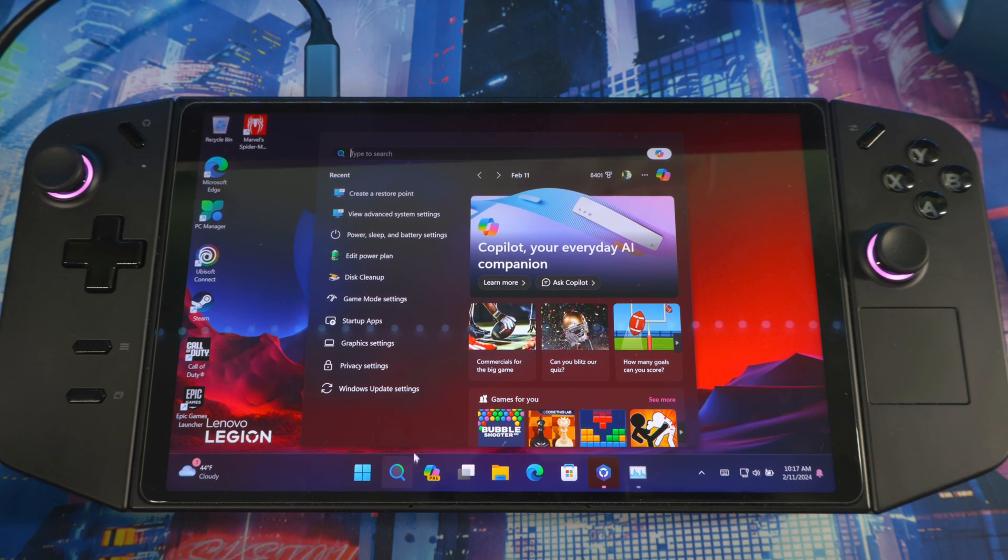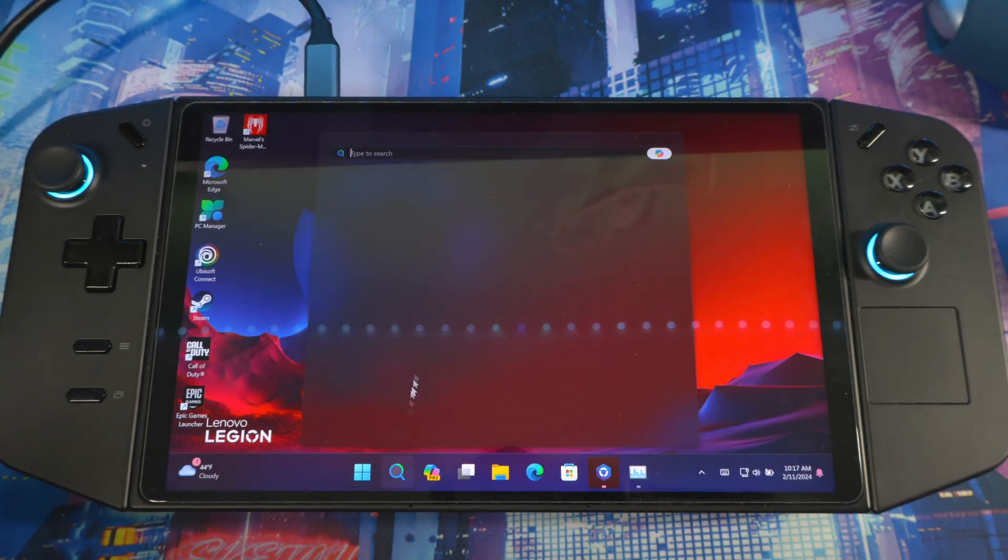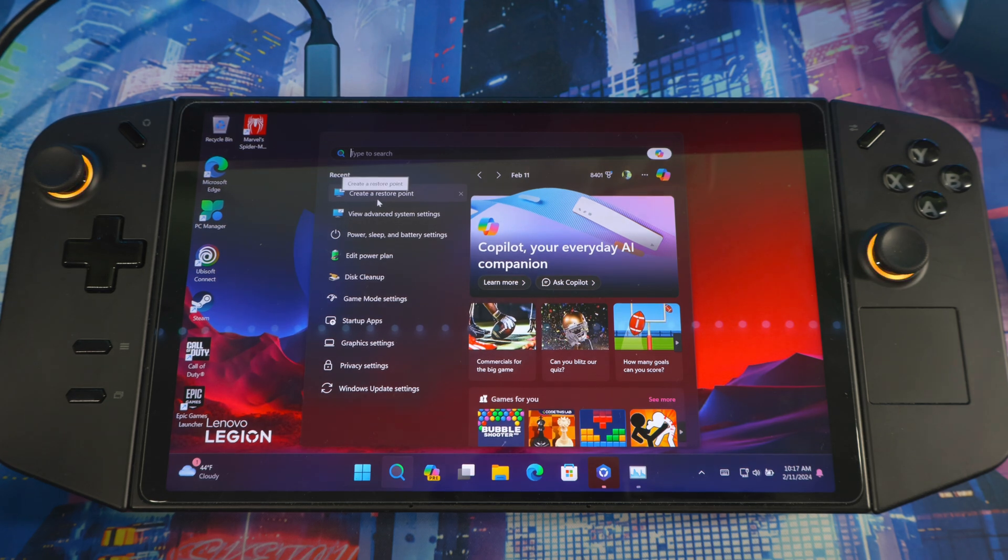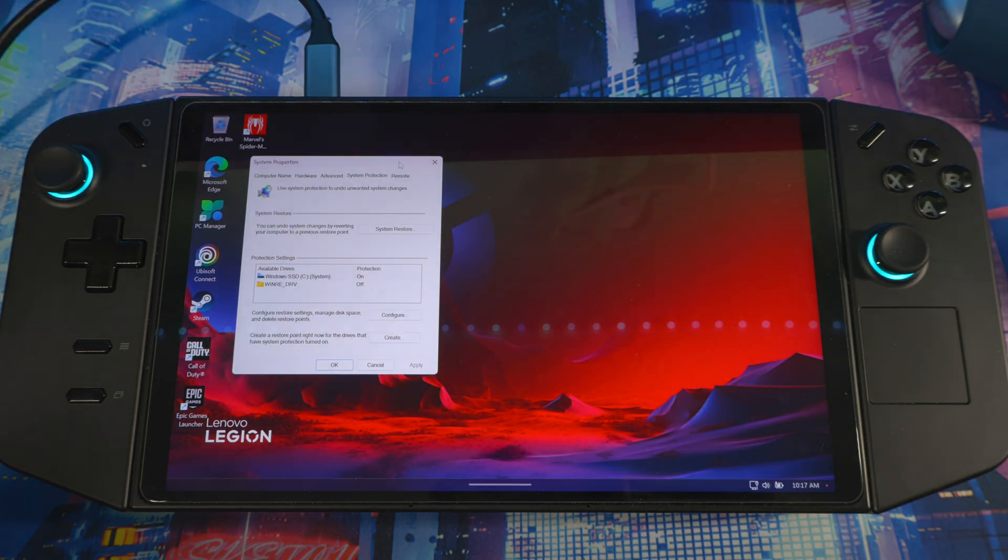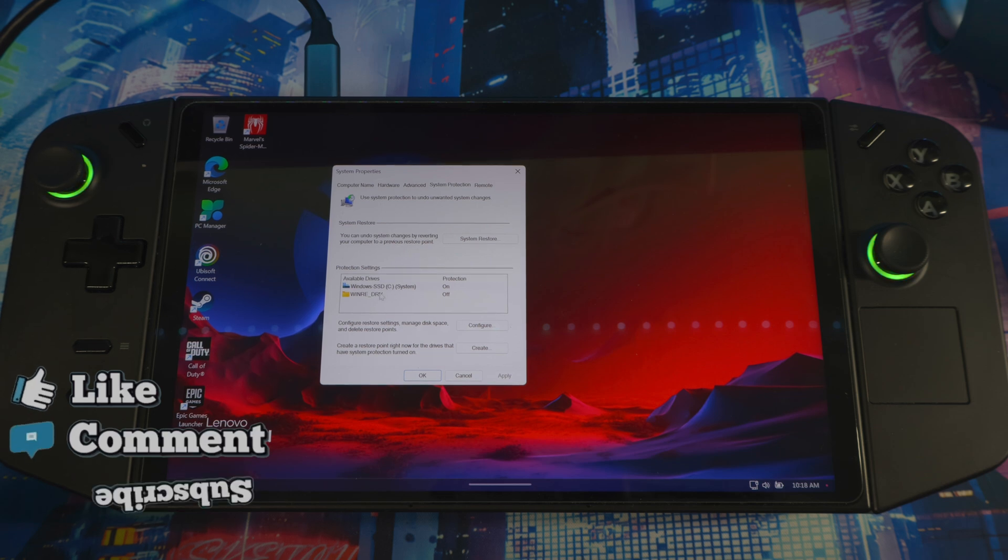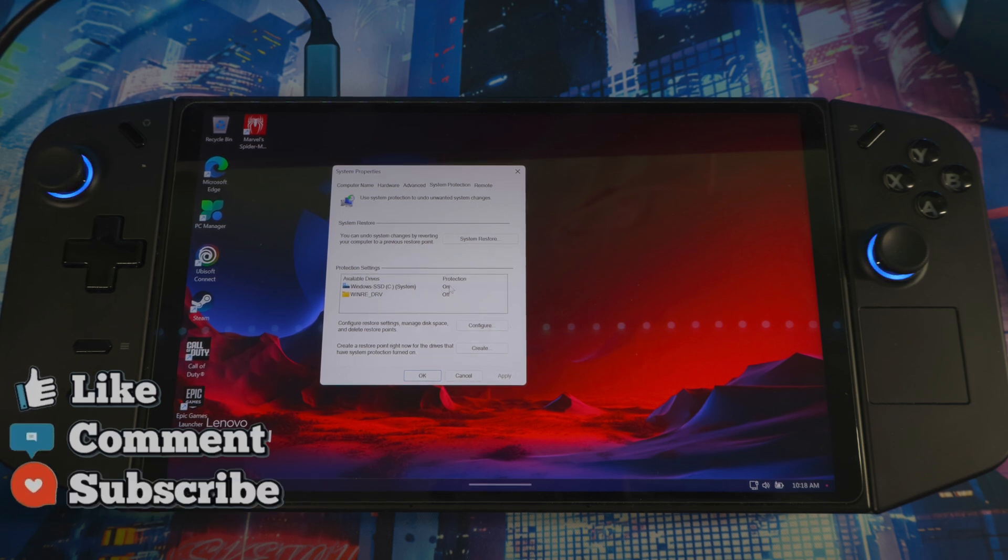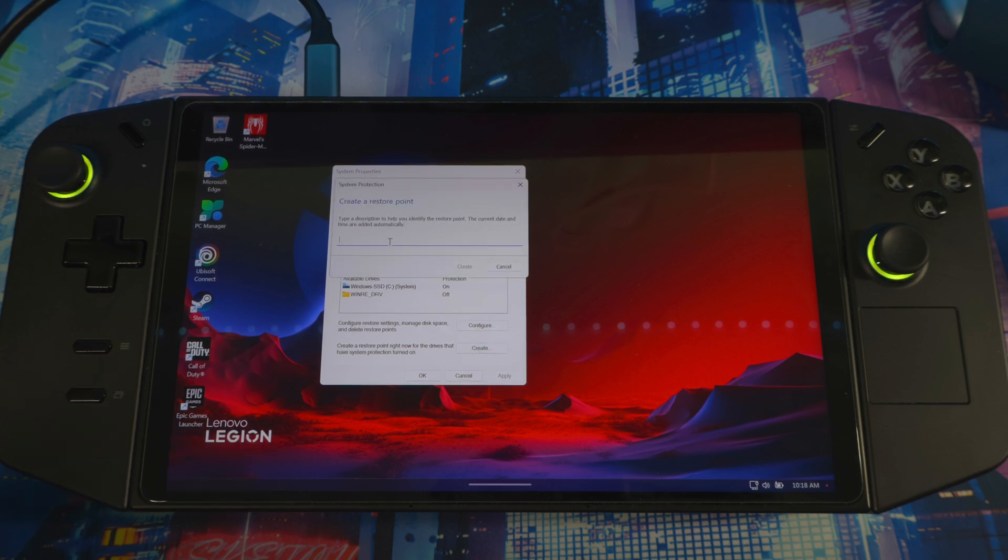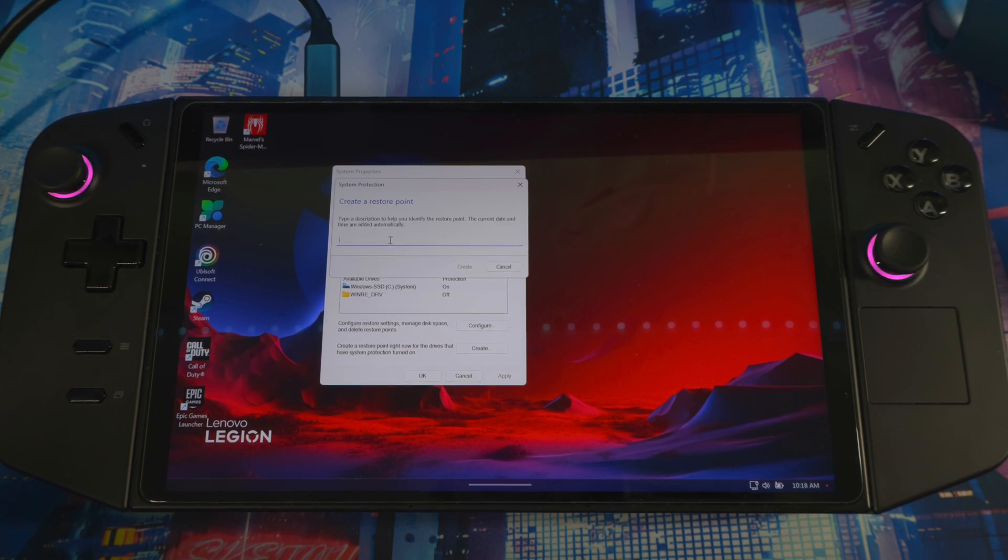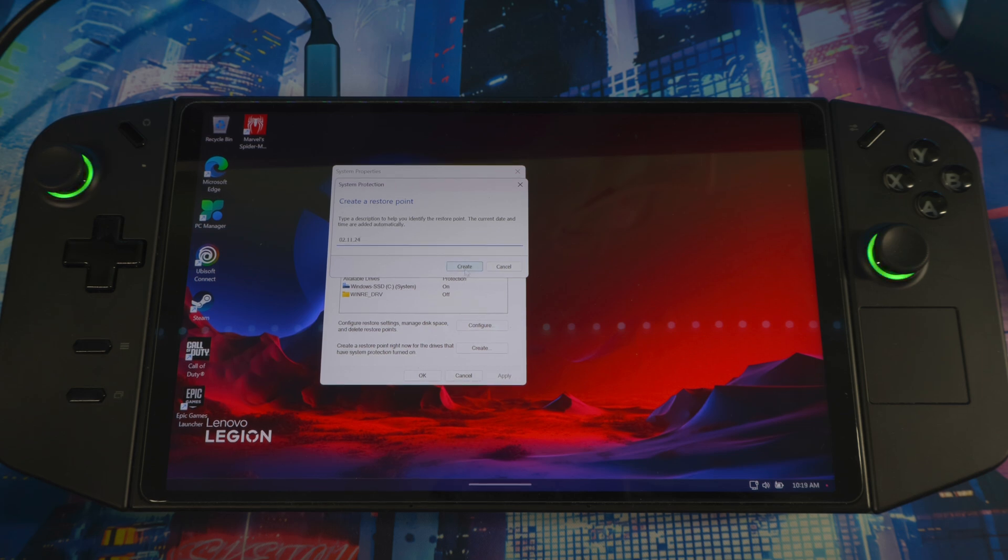You want to go to search and type 'restore point'. Just create restore point. When you get in here, you're going to see Windows SSD—you want to make sure protection is on. Then you want to create a restore point. How I like to do it is you want to put a date for the day you're doing the restore point. So today is February 11, 2024. You want to hit create restore point. Once it's done, just close.